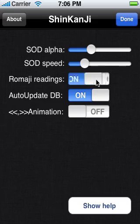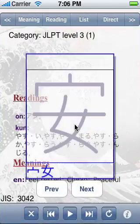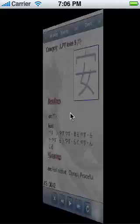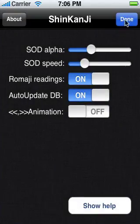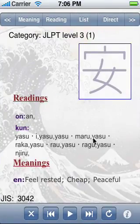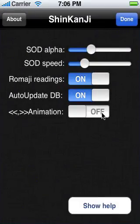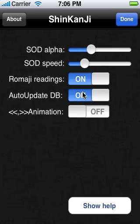This one here controls whether the readings are shown in kana or in romaji. The option here is used to turn on or off the auto-update of the database. When this is on, Shinkanji will connect to the internet and look for a new updated database every time you start it.